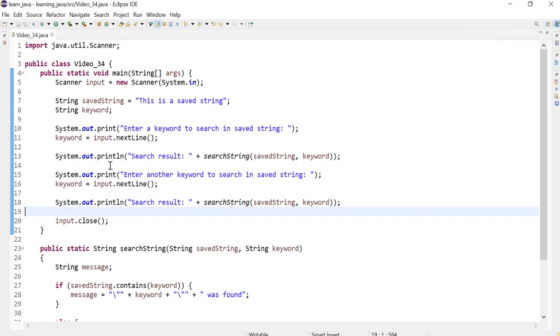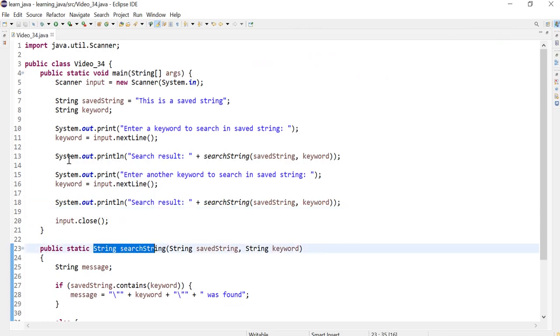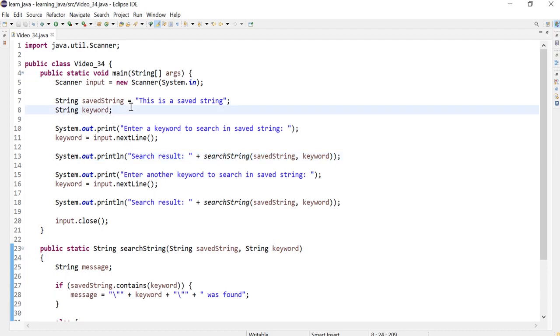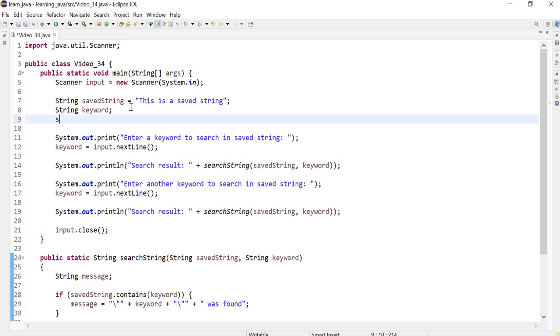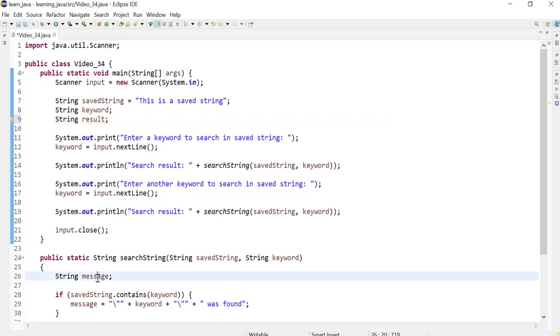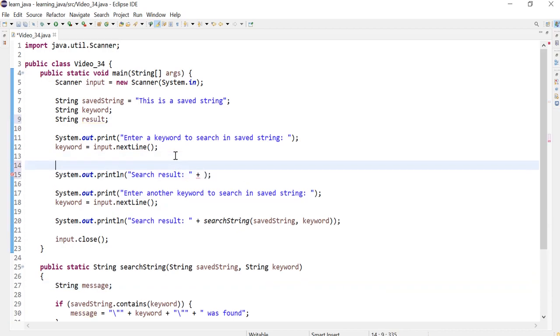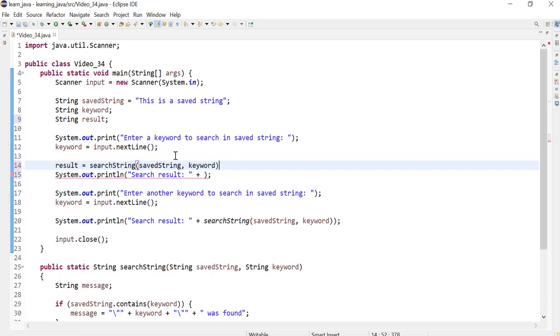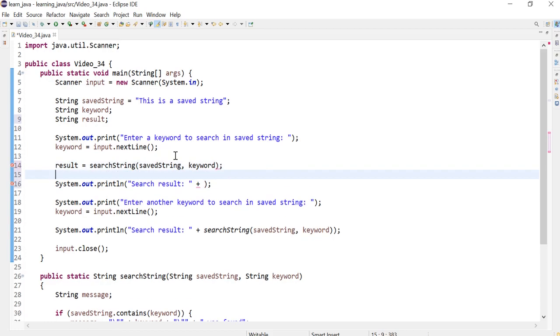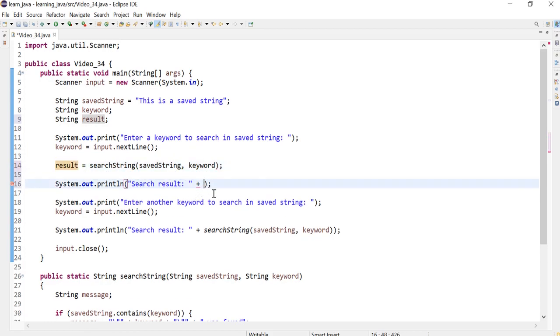But what if you didn't want it to be in a print statement? You could define a string variable called results, or you could even call it message if you want. This is different from that variable. And then what you do is capture the method return into that variable, and then now you could just display the results.